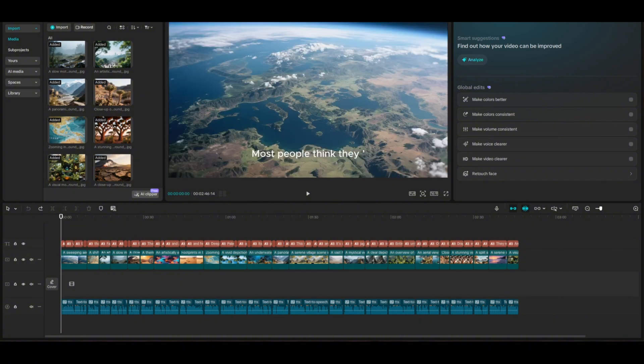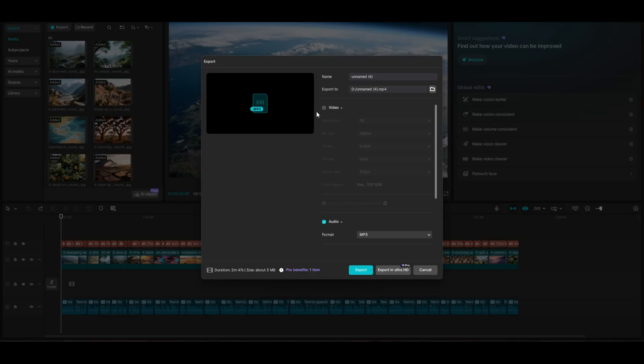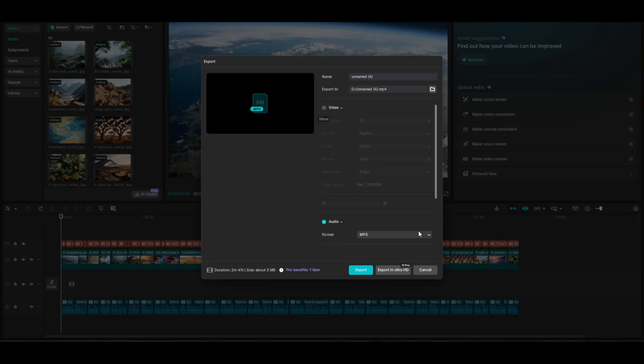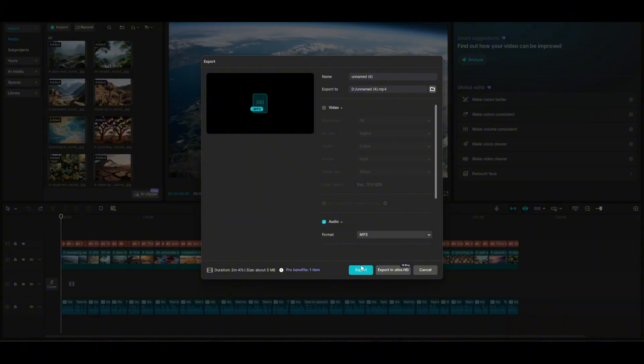You could just come up here and click on export. Instead of checking this video box, uncheck the video box and only click on audio and choose MP3. And then you can export. Don't do it in Ultra HD, because as you can see, that's a pro feature. Just click on export, regular export.